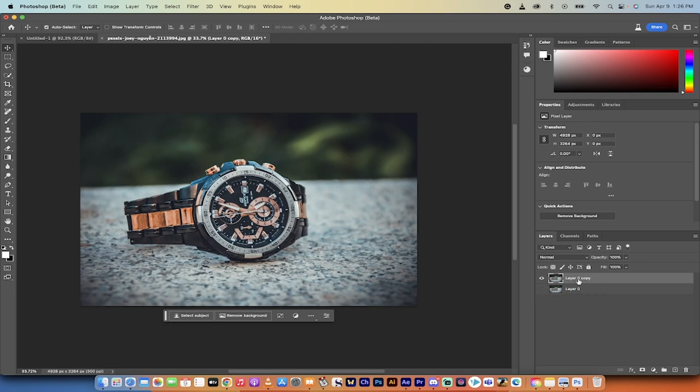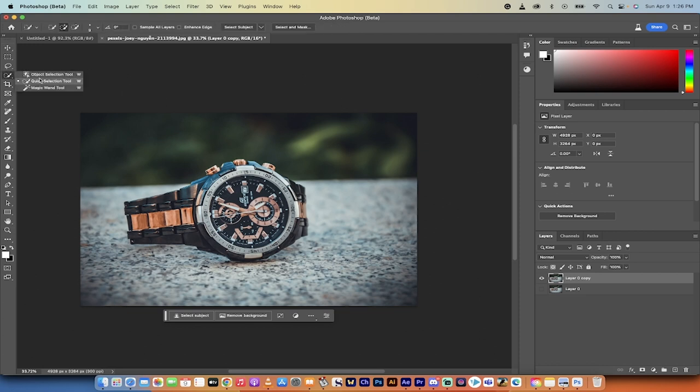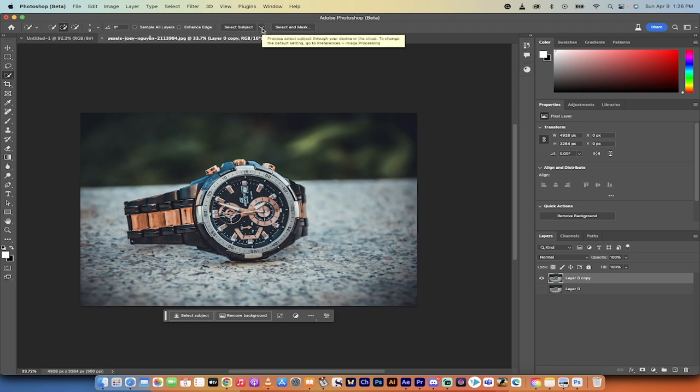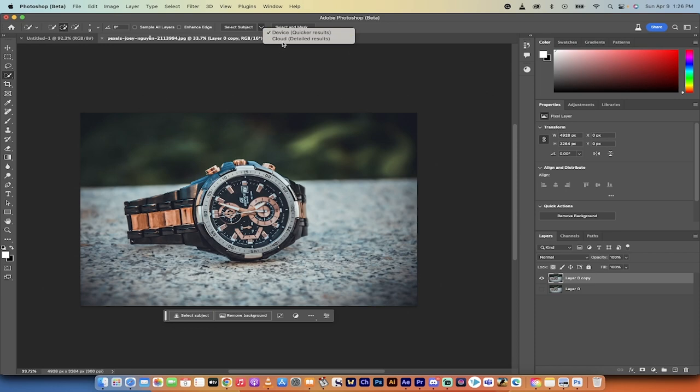So making sure we're working on the top copy. The first step is I'm going to go over to the left side here. I'm going to grab the quick selection tool and then at the top, we have some options. I'm going to use select subject, but before I click that little button, I'm going to go to the cloud for detailed results.